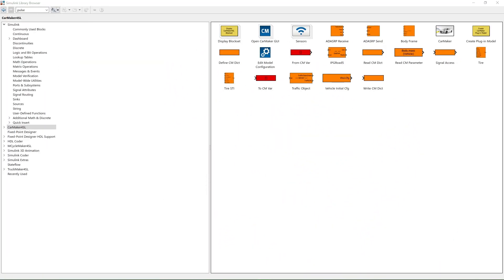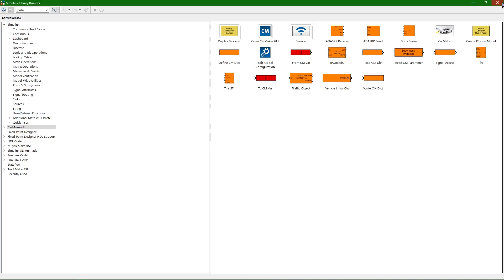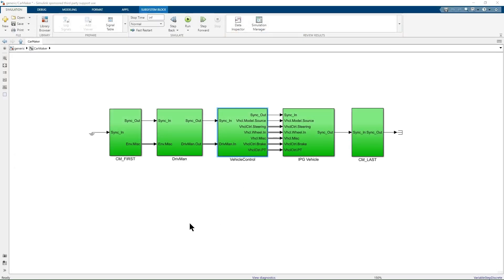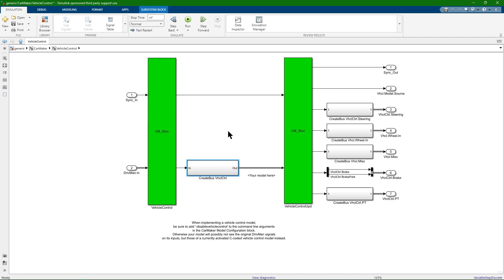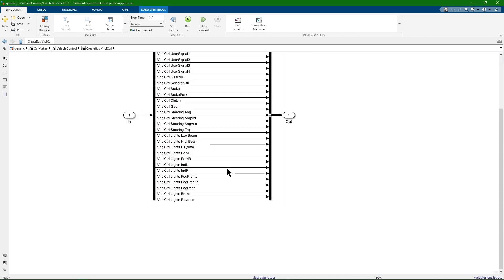Let's now have a quick look at an example on how to integrate your own algorithms and blocks into the model. For Driver Assistance System algorithms, the Vehicle Control block is the way to go. As the name implies, inside this block you have access to the signals which are used to control the vehicle. This includes parameters like brake, gas, steering angle and similar.